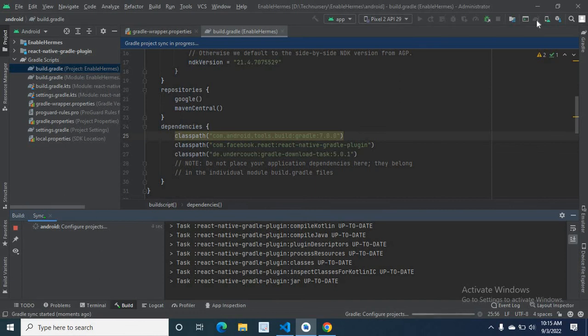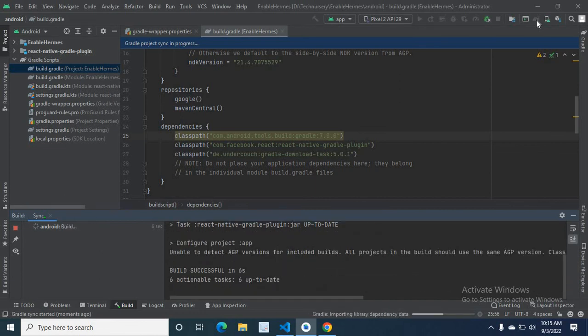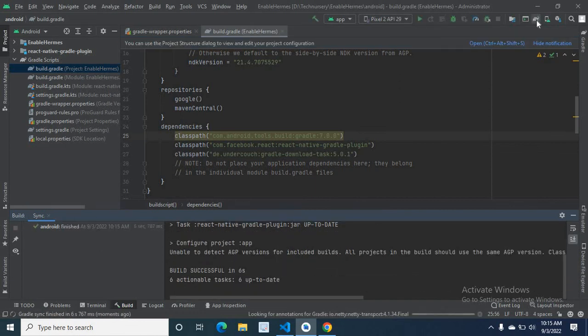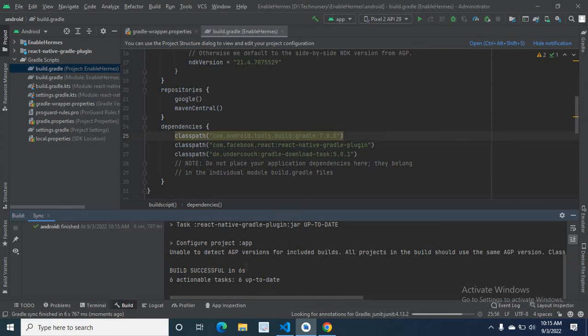Now it is running. Let us check. Yeah, build successful in 6 seconds. So we successfully solved the error.